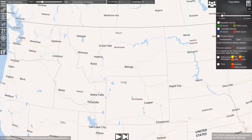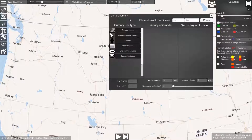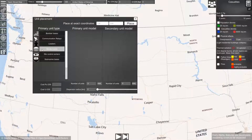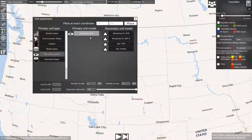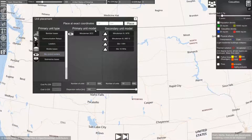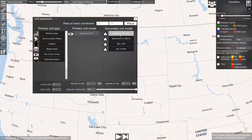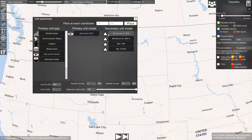To do this we open the unit placement menu. We select the unit type that we want to place. We select the primary unit — a launch control center — and a secondary unit — a Minuteman 3 missile silo.